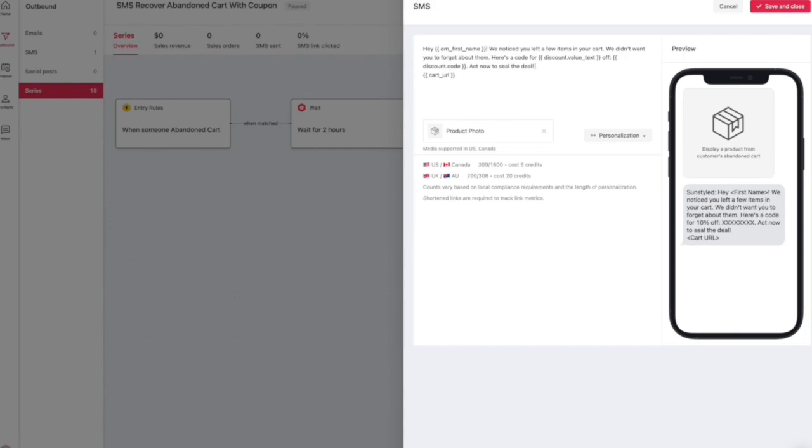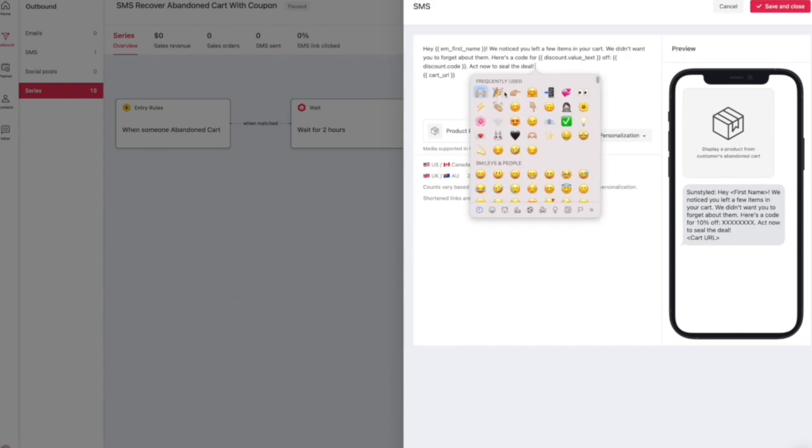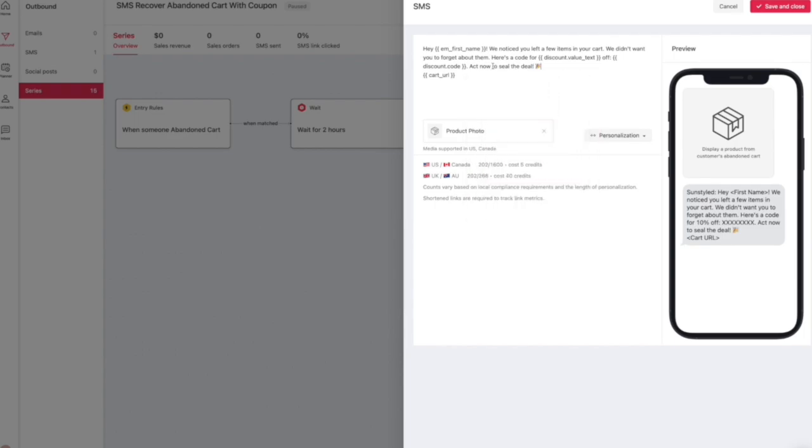So that way they can see what they forgot. It definitely entices them to come back and make a purchase because you're offering them a discount code with it. It's little things like these that make the biggest difference in increasing sales and getting customers back in your store. So I definitely recommend setting this up and of course the other ones that I'm going to show you in this video.